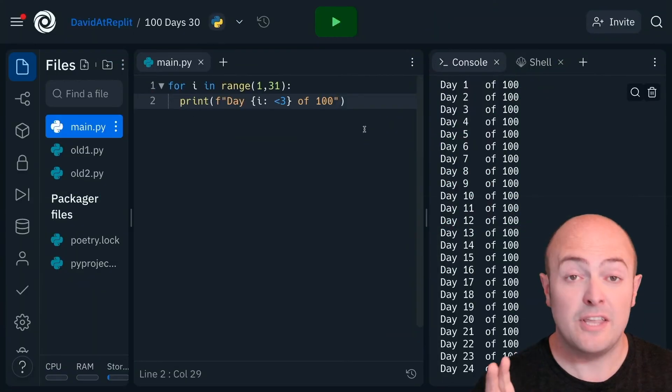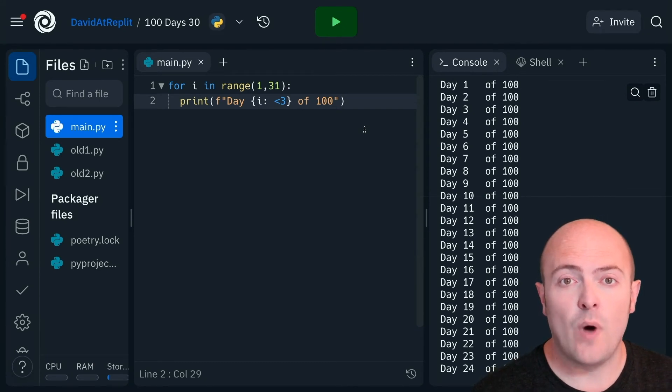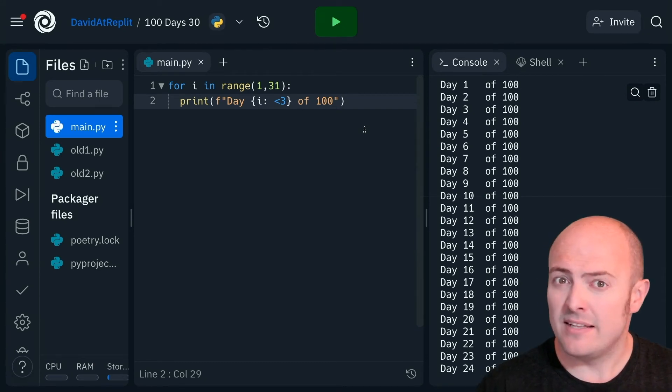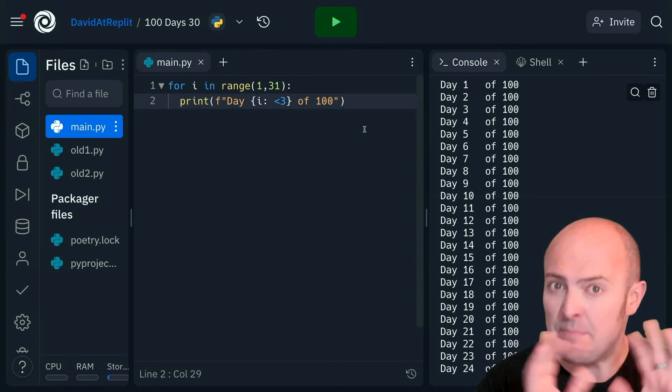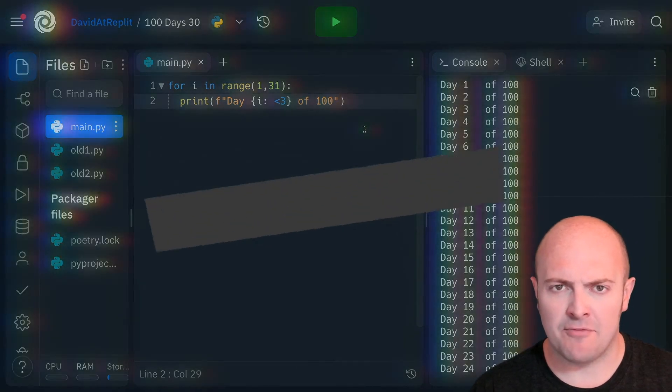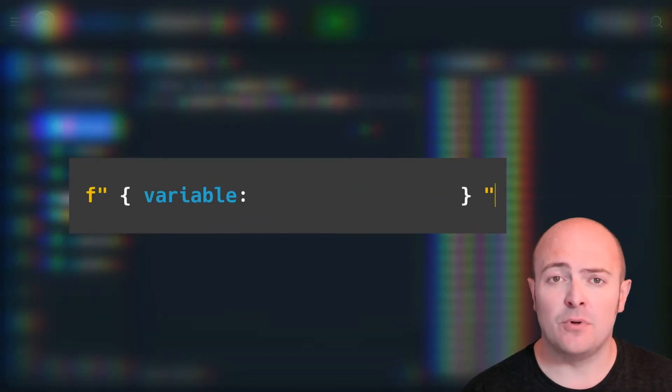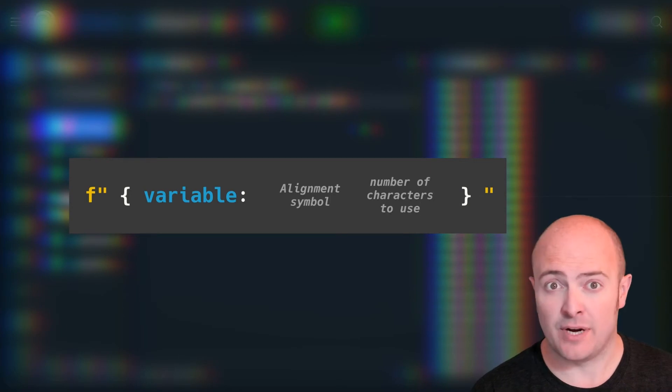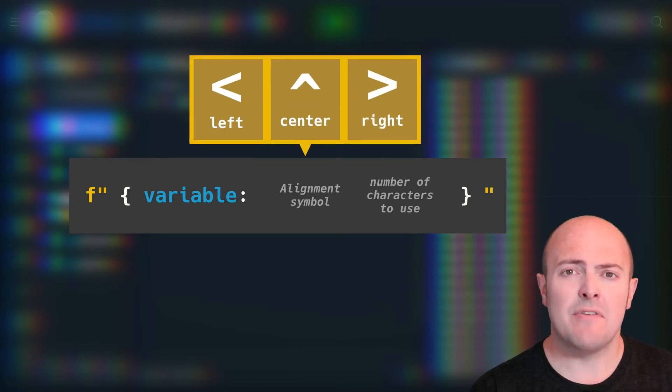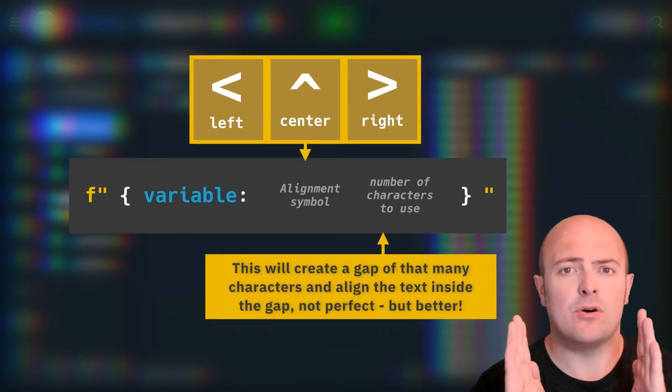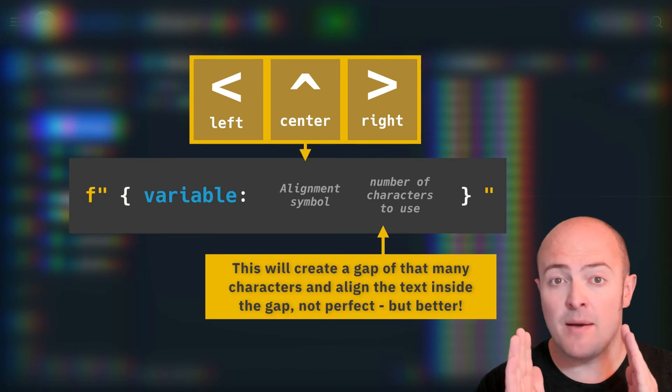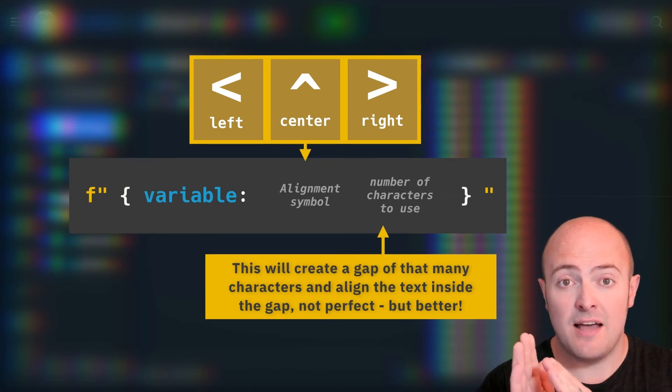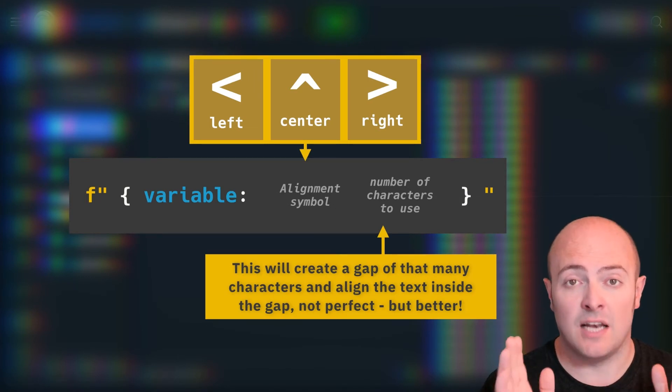Okay, one other thing you can do is change the way in which the text is aligned. Now this is not quite as simple as I've made it sound up front. What you can actually do is for any variable that you concatenate inside an f-string, you can say, you have this many characters as a box. And within that box, I want you to be left, right, or center aligned.